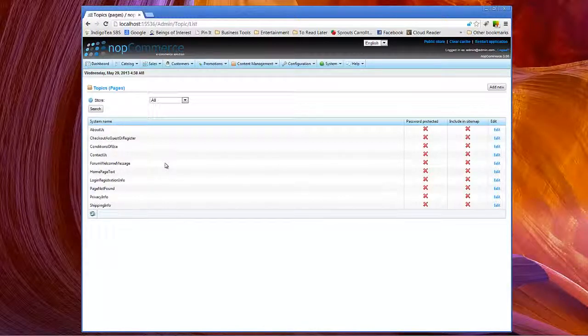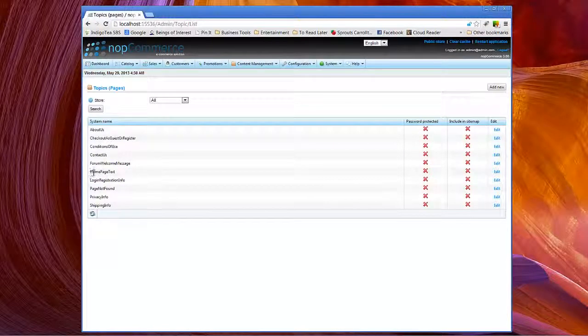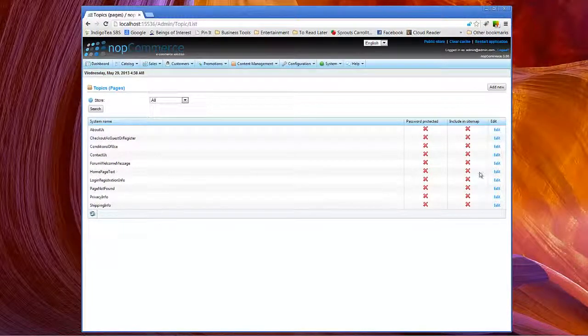For instance, we will look here at homepage text. We just saw that on our homepage. Now let's click edit.